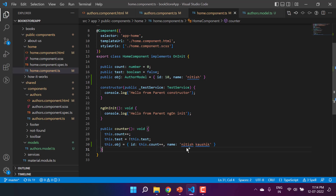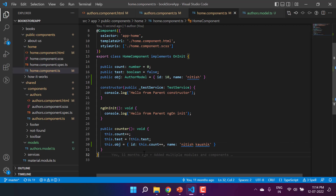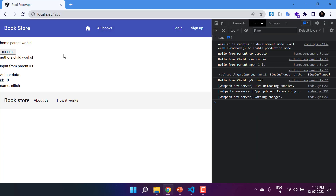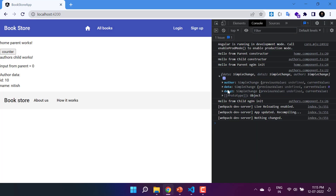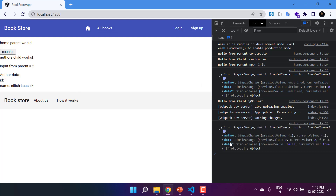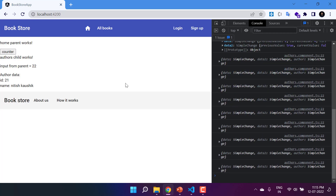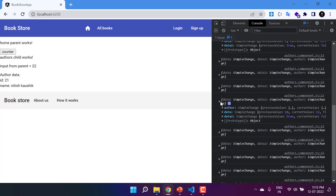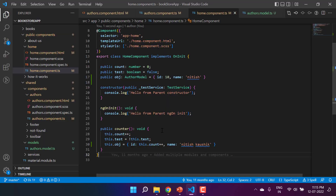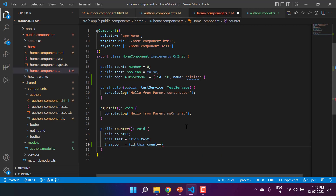If the reference is different — for example, creating a new object of AuthorModel and assigning it to 'obj' — then the reference changes. Let's see what happens in this scenario. Clicking the counter button now shows all three properties every time, because we are updating the reference. No matter how many times you click the counter button, you will always get the updated value because the reference is different. Now let's switch back to the previous logic.